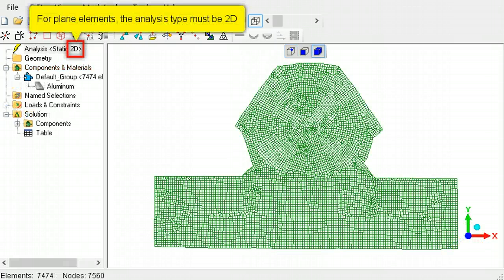For the solver to not treat plane continuum elements as shells, the analysis type must be selected as two-dimensional.